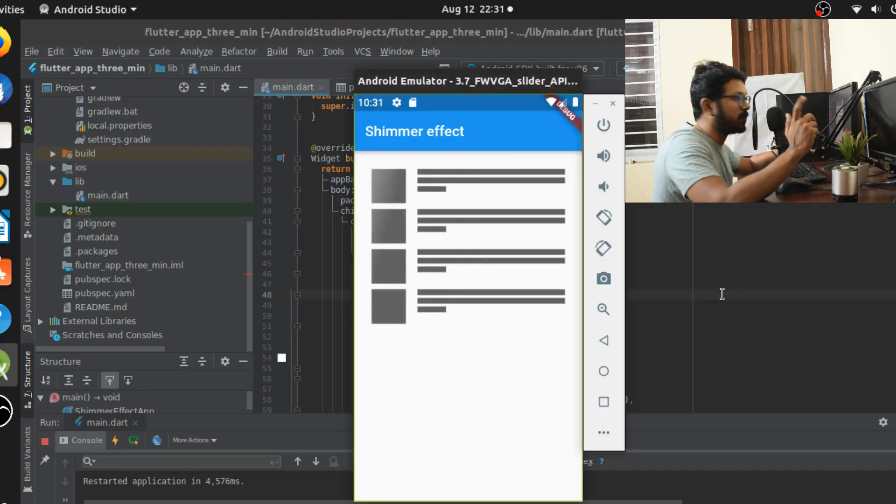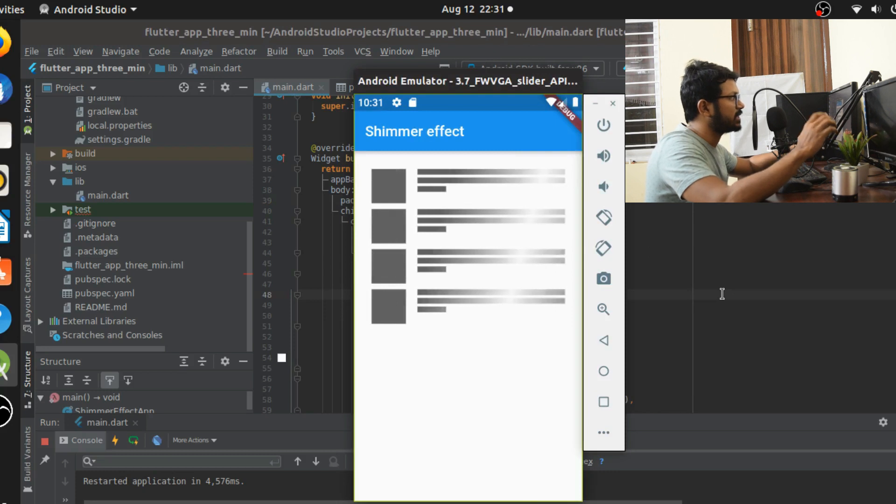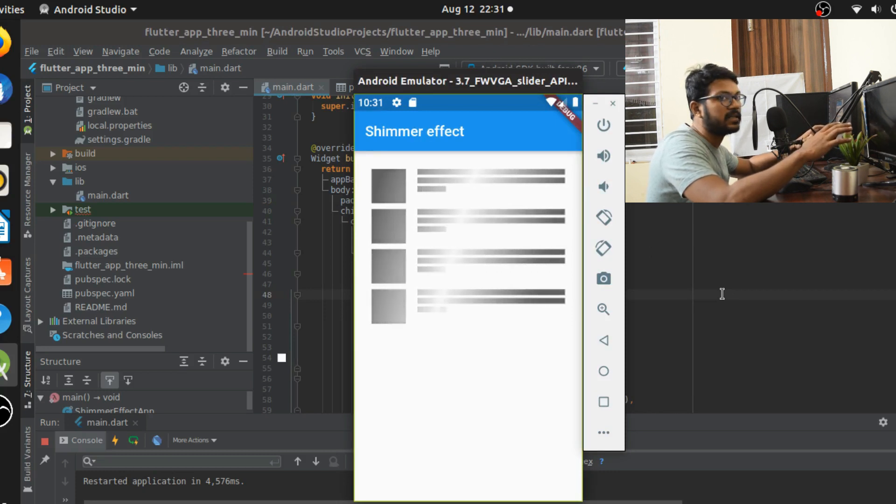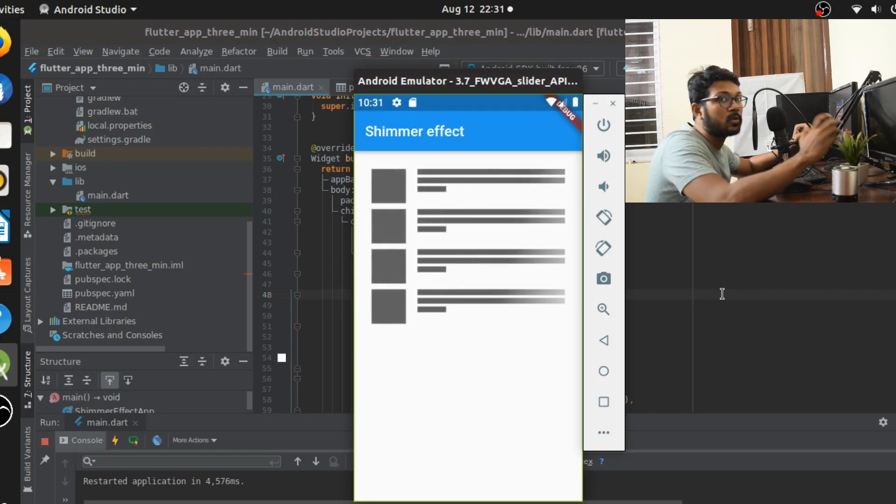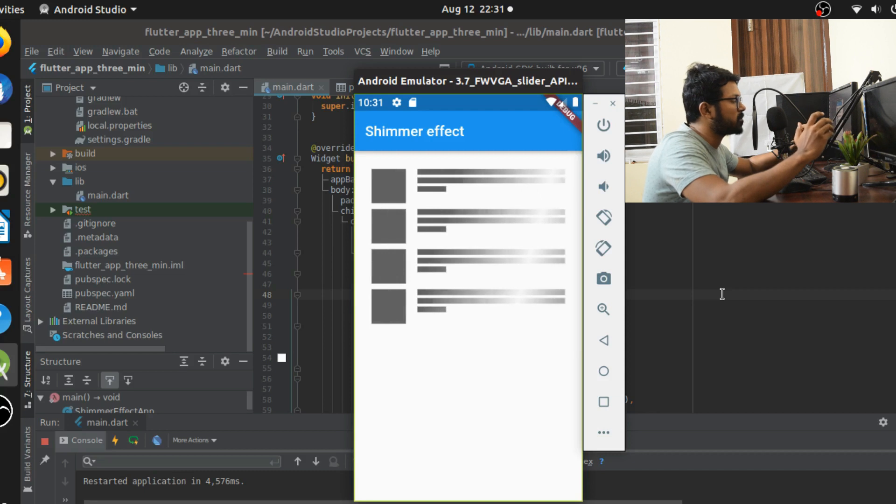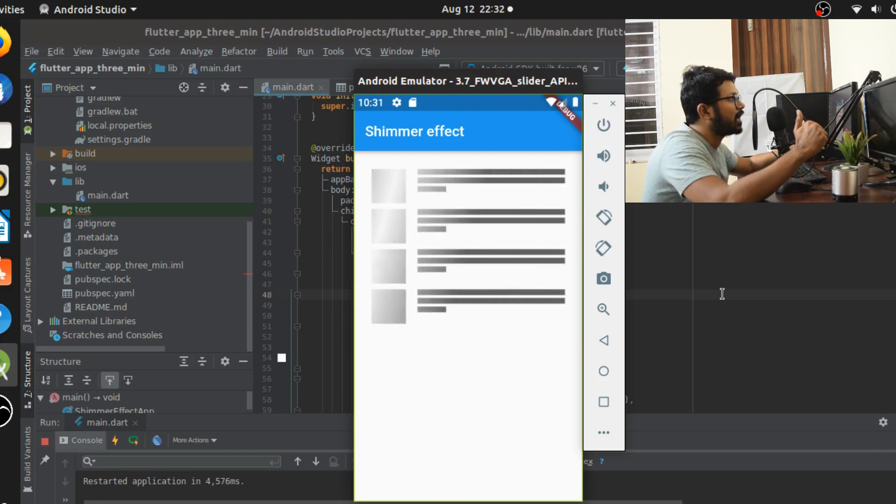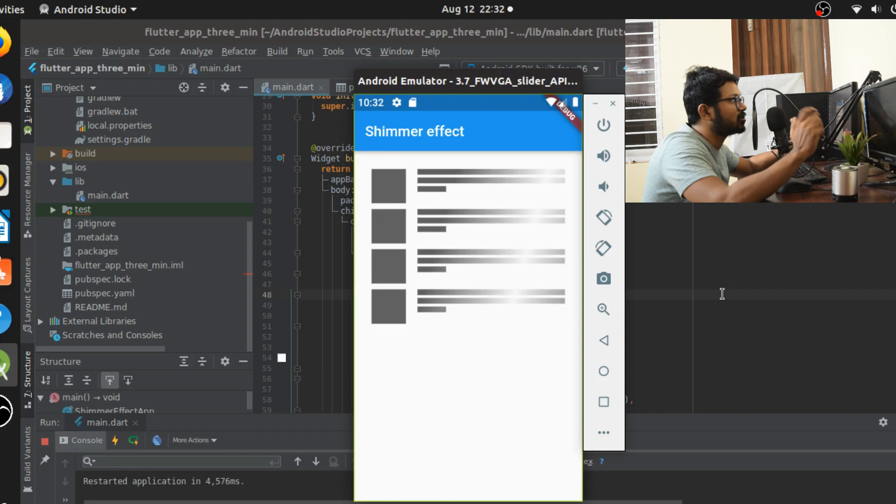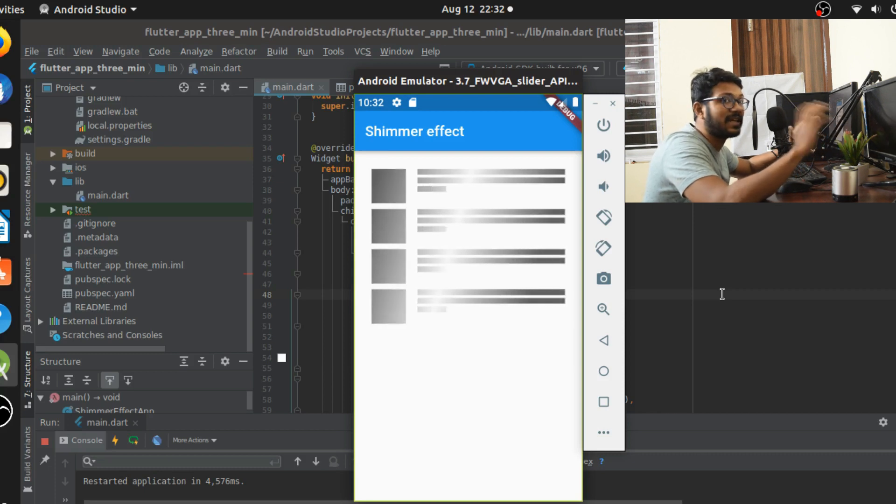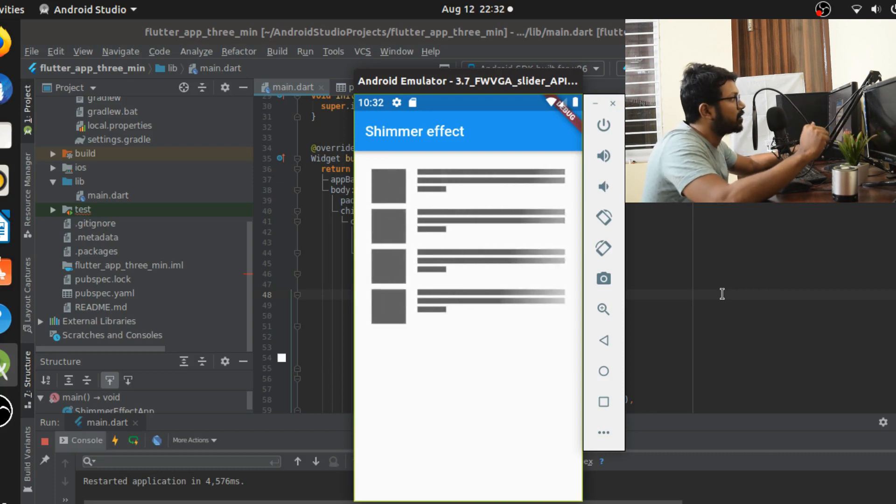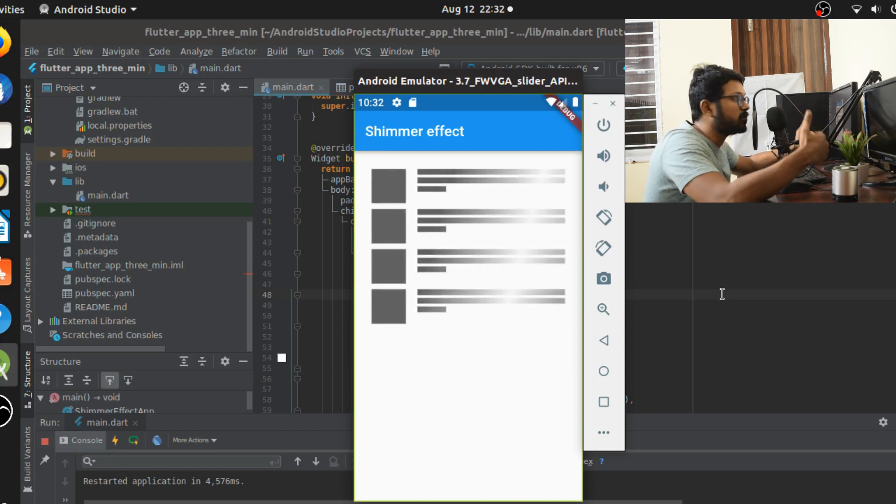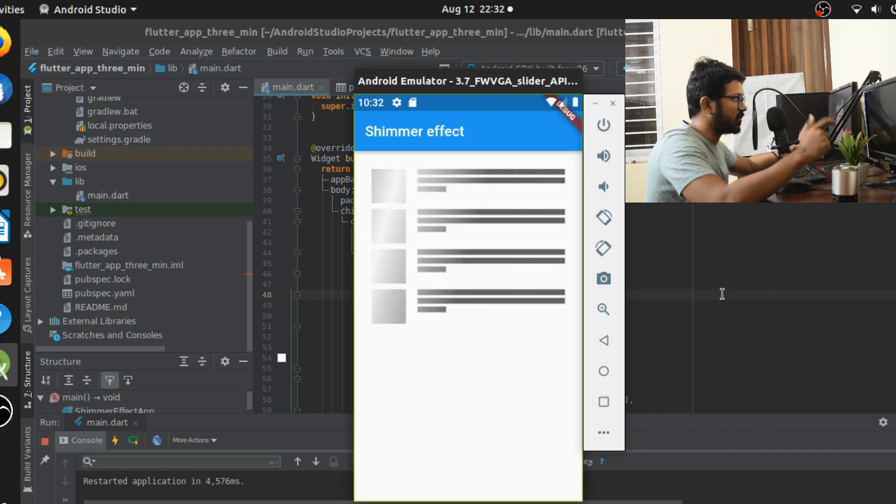Great, okay, I'm done with this. The shimmer effect is done. I just added some padding, some column, row, all of the widgets to make sure this looks fine. I'm dropping the link for the article where I've written this code. You can just take it from there if you want to use it as a reference. That is how simple the shimmer effect is and I hope this video is informative as well.